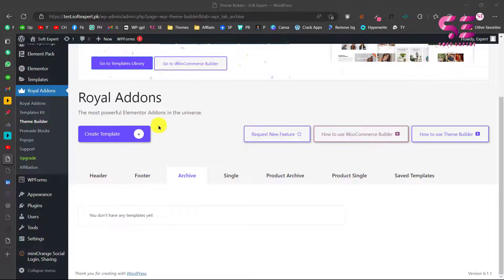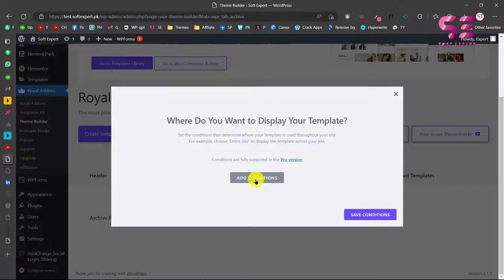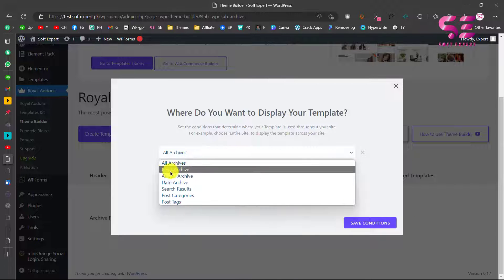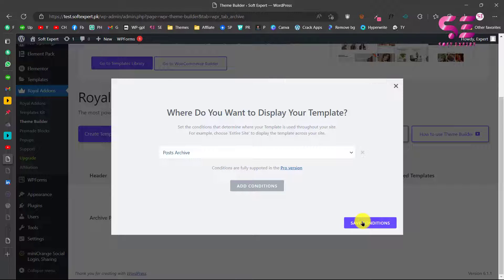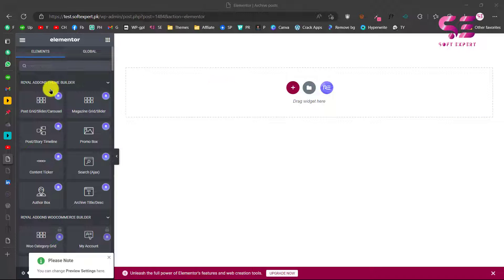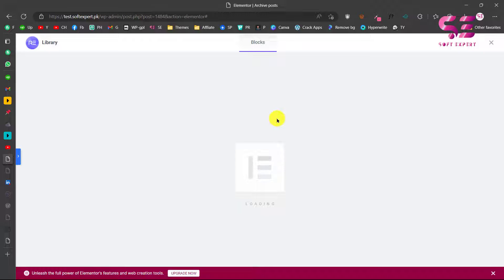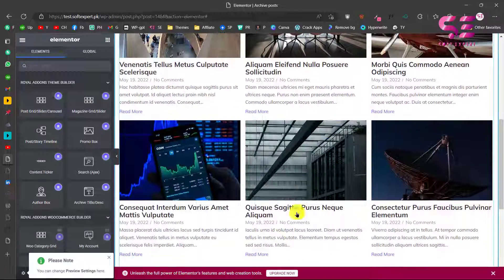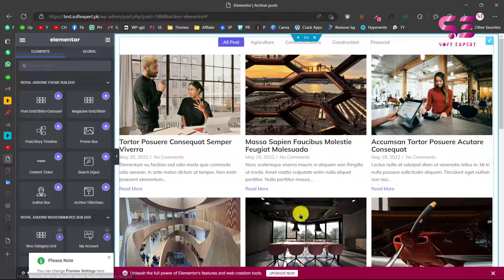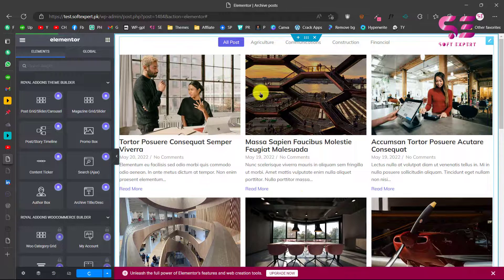Now let's exit to the dashboard and create an archive page for blog posts. Click on Create Template, call it "archive", then click Create Template. Give it a condition — this can be for all archives, post archive, author archives, date archives, and so on. Let's say we only want this for posts, so we choose that and save condition. Here we can create our post archives. From the Royal Add-ons templates for posts, you can use any of these, like Post Grid. Switch to the pre-defined styles and pick a design — let's click Insert. These are our blog posts with a filter, all blog posts, and a Load More navigation. You can customize this and click Update — this will be our archive page for blog posts.